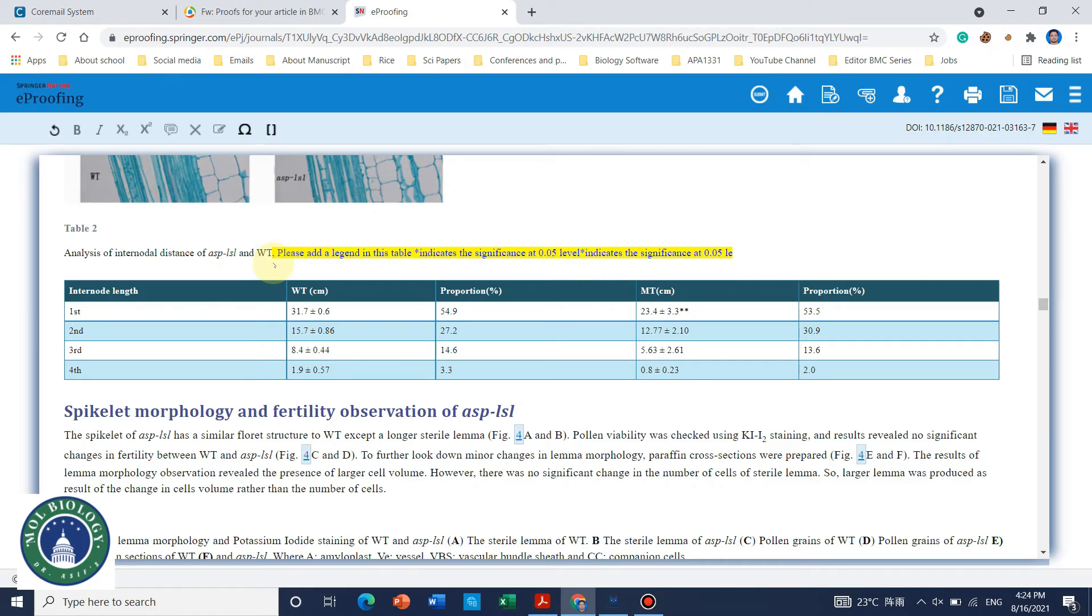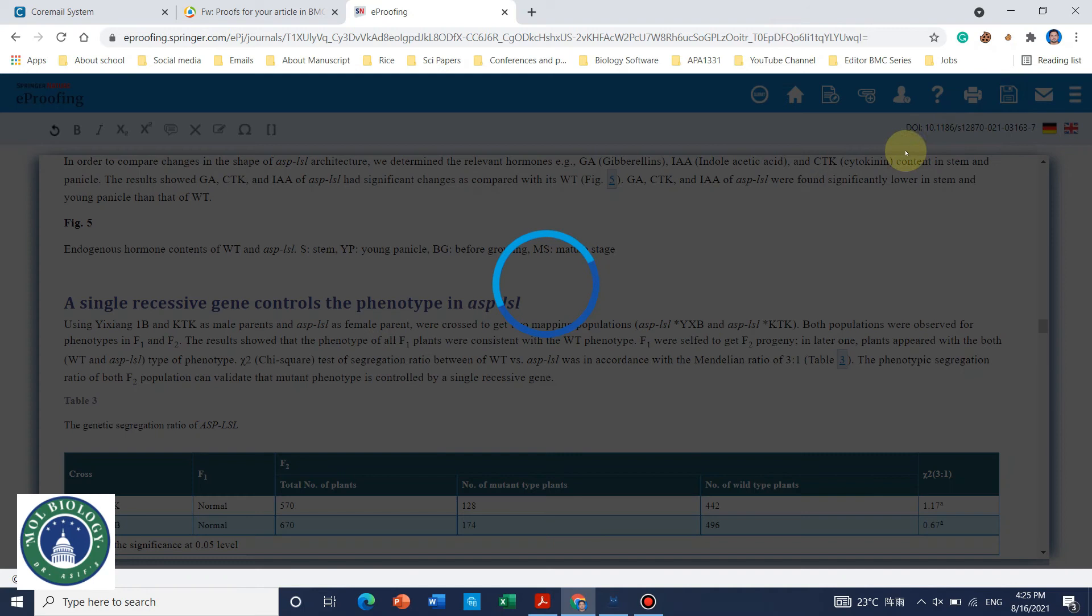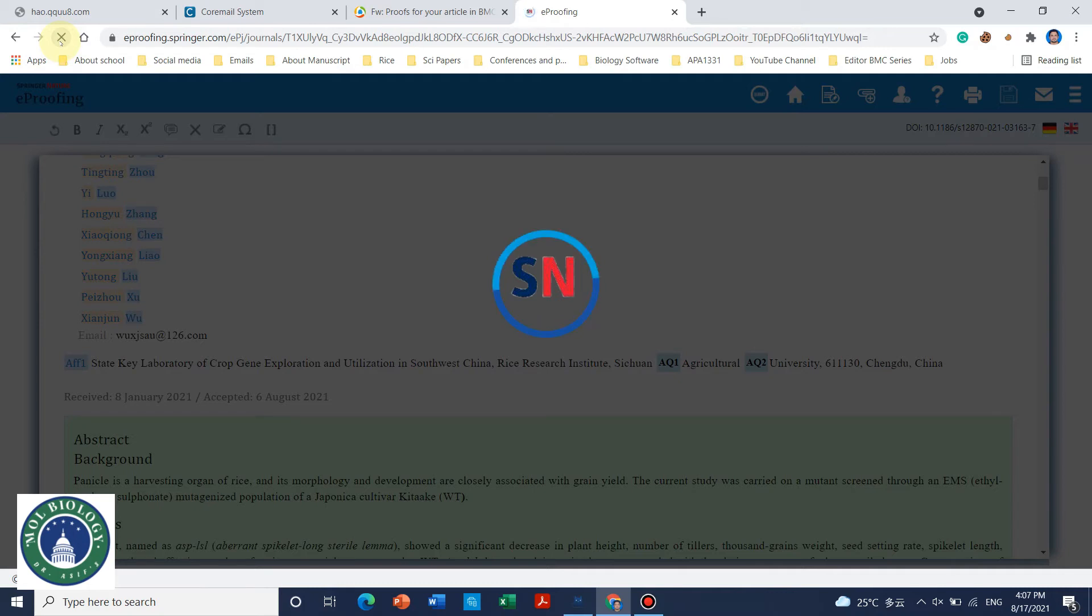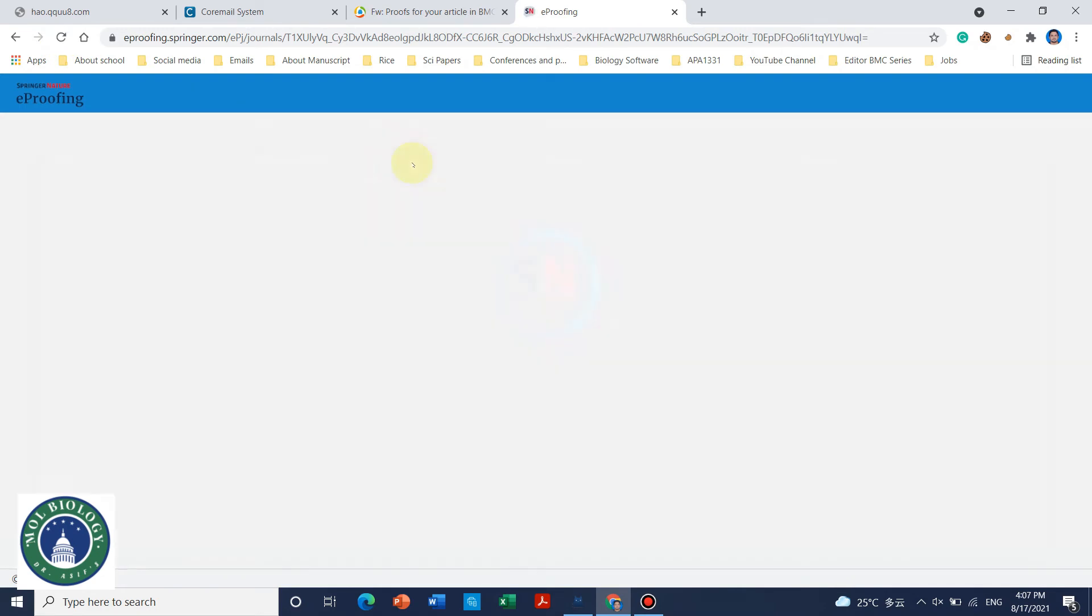But you cannot make changes in your results because changes cannot be made if it has been peer reviewed by someone. So it is recommended just you can correct simple errors. But if you need to make something like data change you cannot. And don't forget to save. So you need to, whatever you are going to change, you need to save.